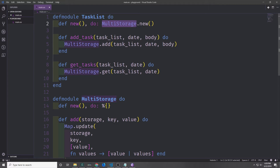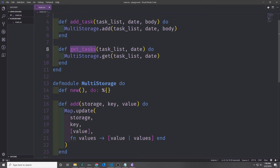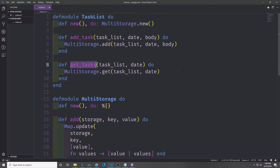Now we can take this generalized module and apply it to our TaskList. When we call new we call MultiStorage.new directly. Then when we call add_task we just take our arguments and put it into MultiStorage.add, and the same goes for get_tasks. These two modules show us a classical separation of concerns where we extract a distinct responsibility into a separate abstraction and then create another abstraction on top of it. Now our MultiStorage abstraction is readily available to be used in other places in our code if needed, and we can also extend our TaskList with additional functions that don't belong to the MultiStorage module.